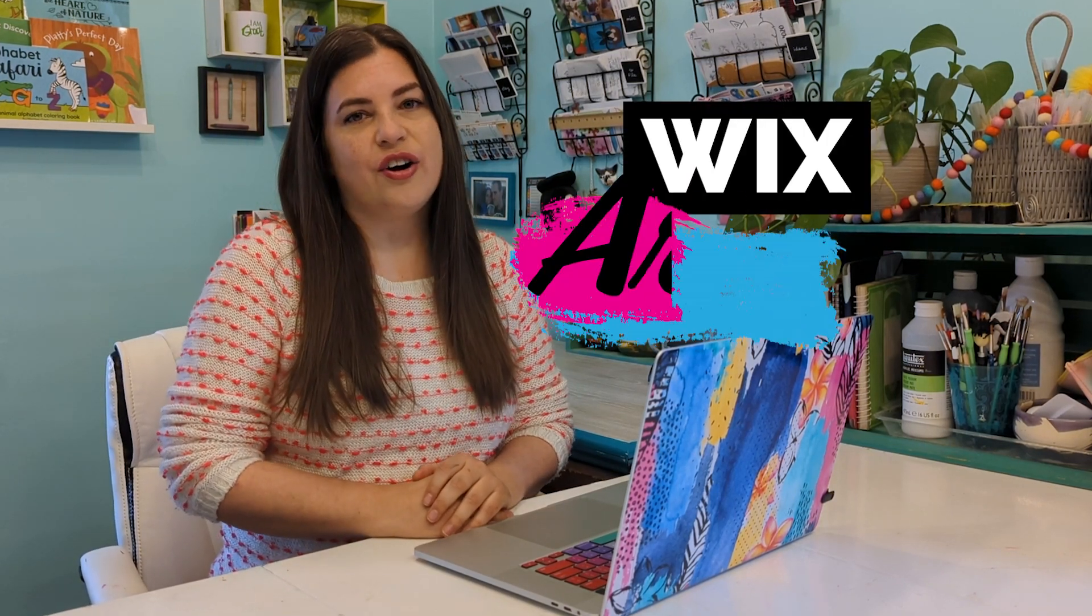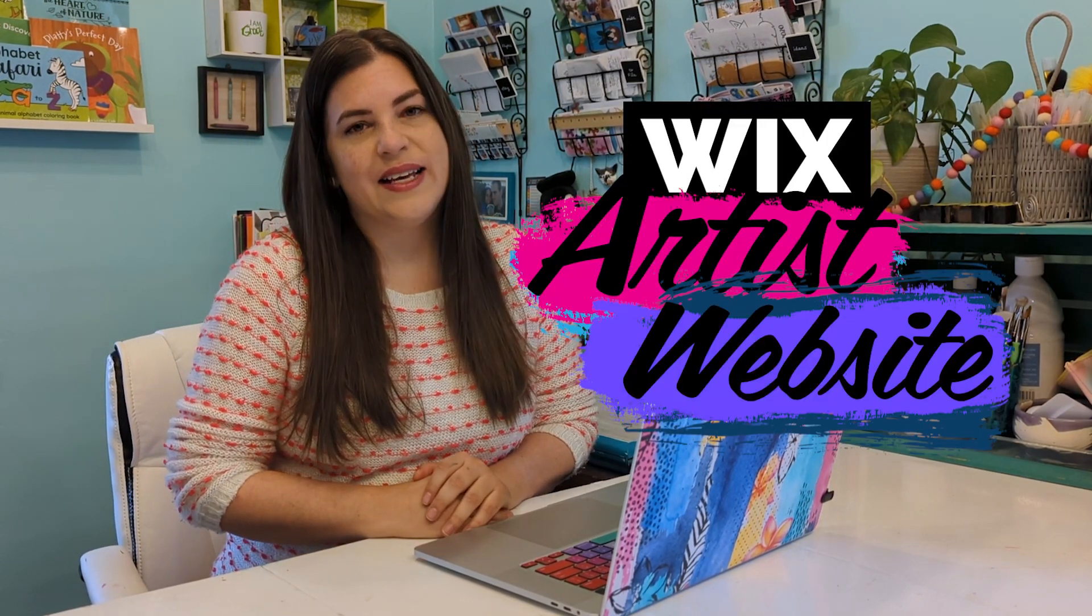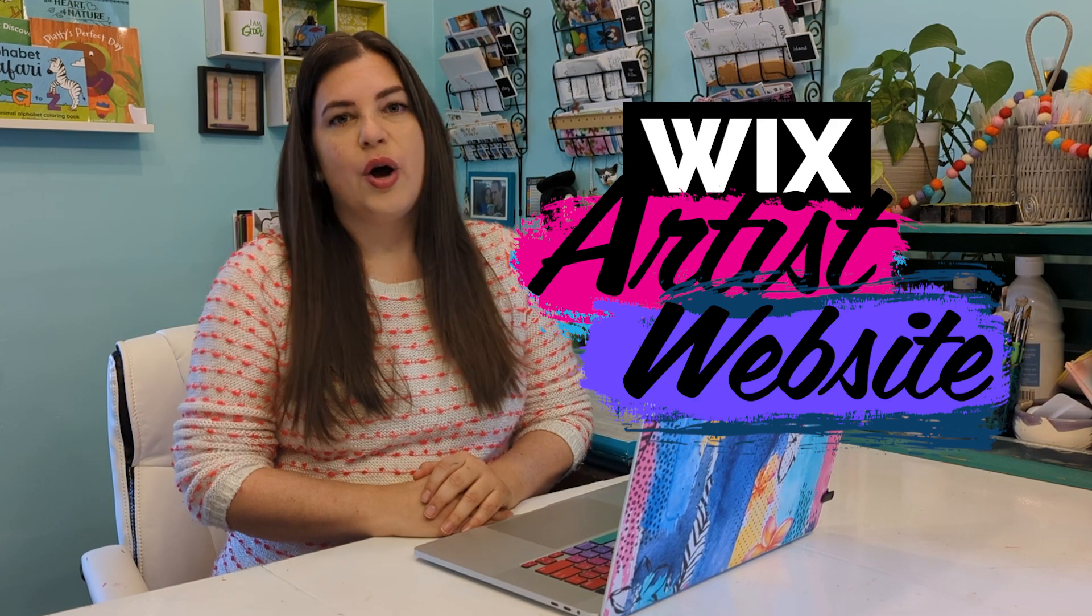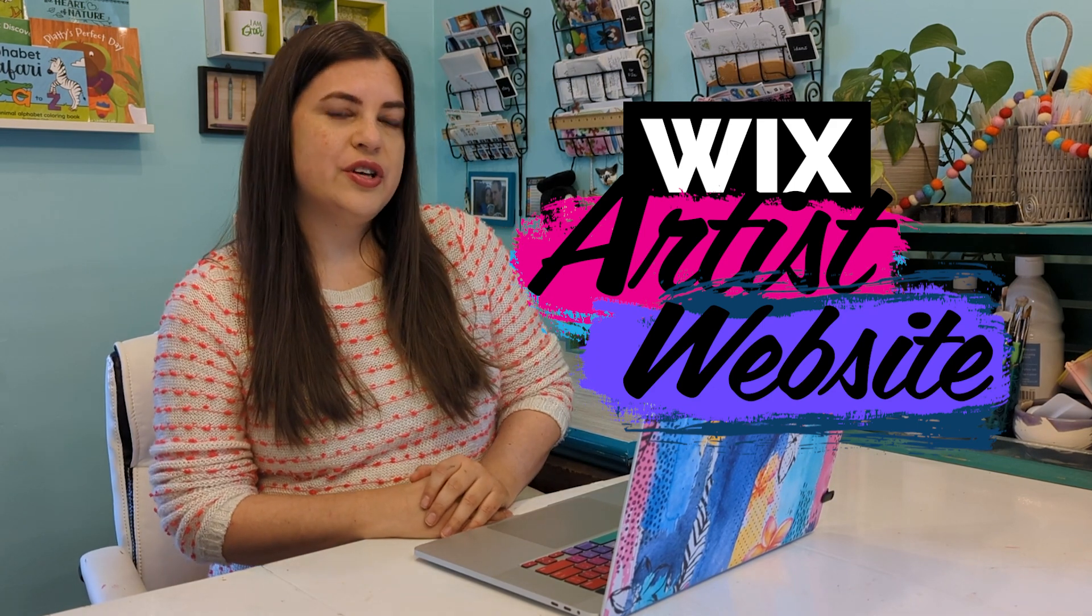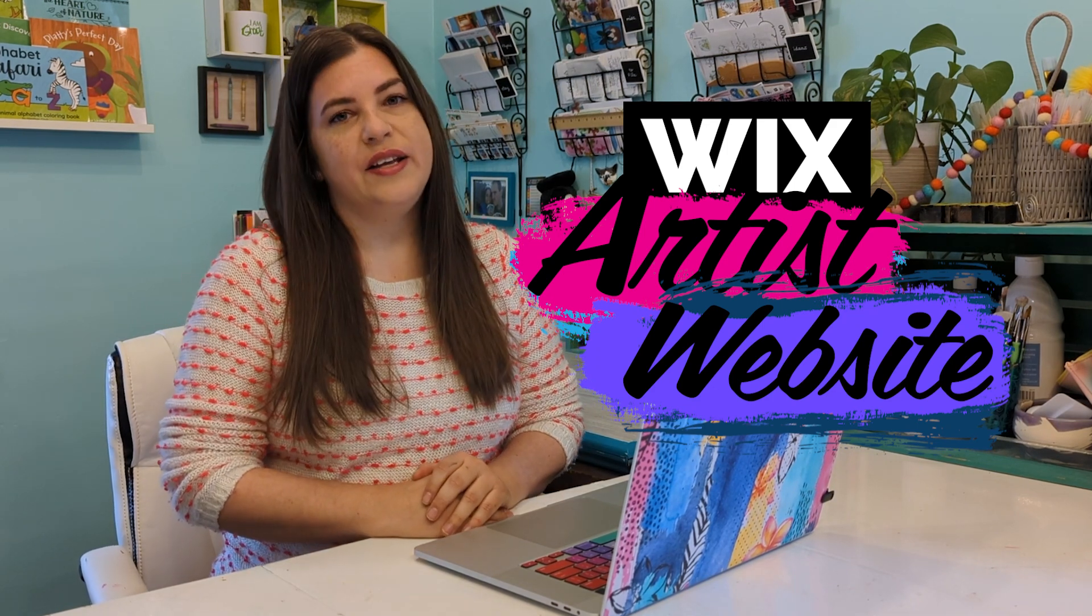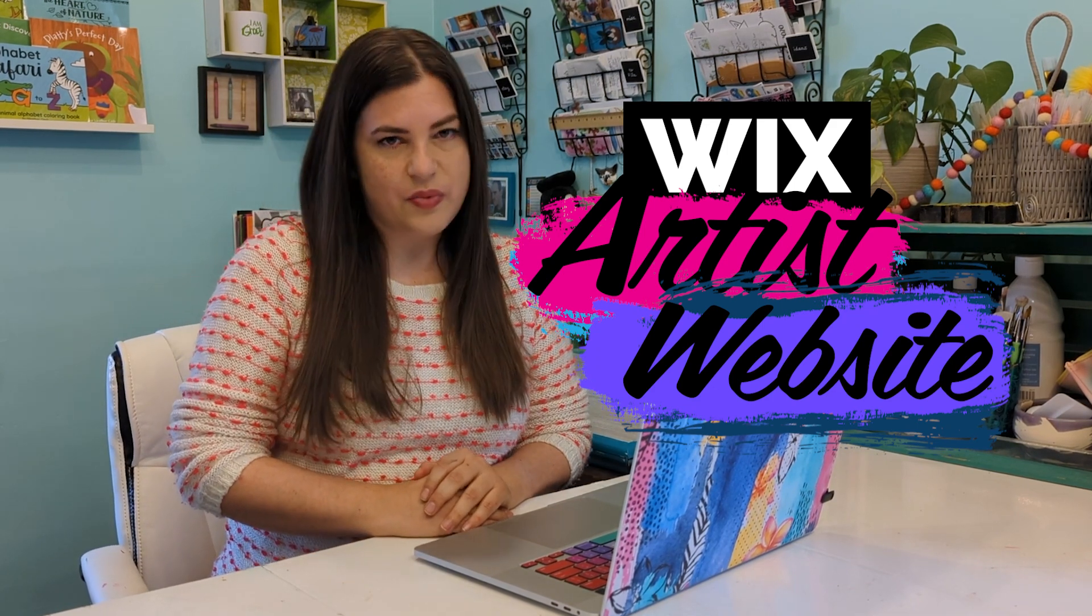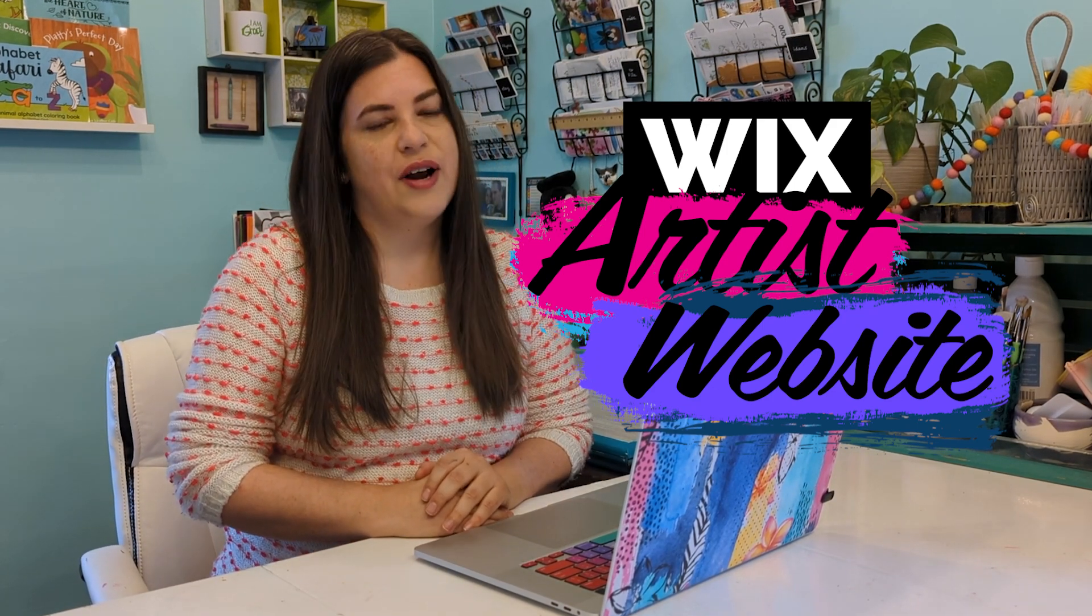Hi, my name is Heather and welcome to my new Wix Artist Website series, where I will be showing you how to create your own artist website from the ground up.